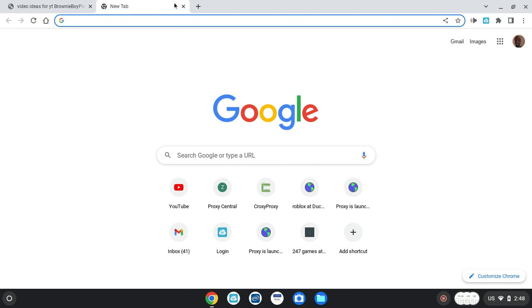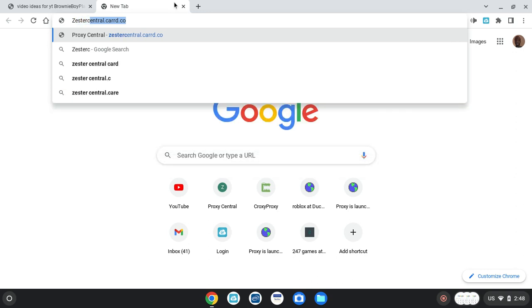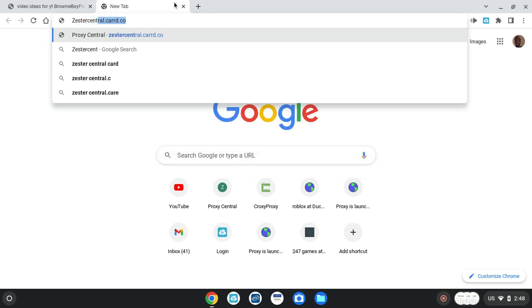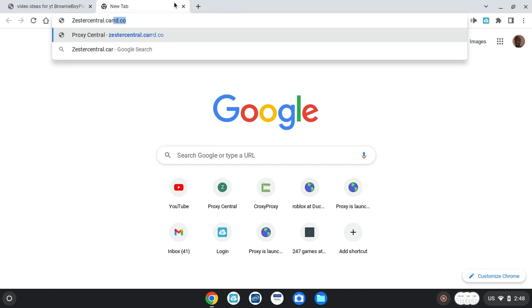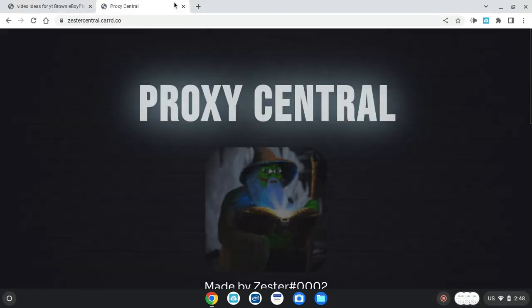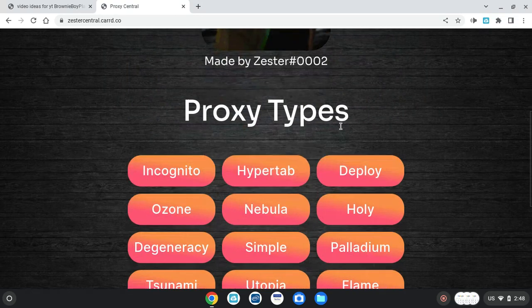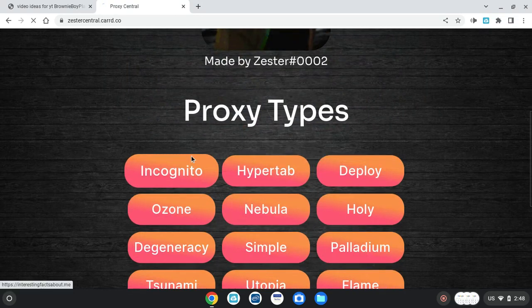First off, what you want to do is search up zester central dot card with two r's dot co. This will not unblock the download, this will be just for the website.